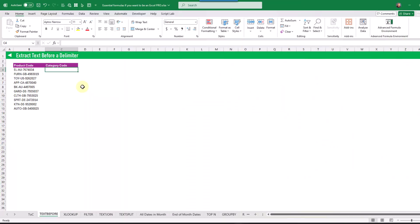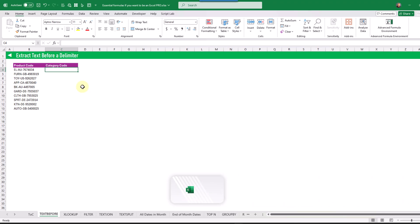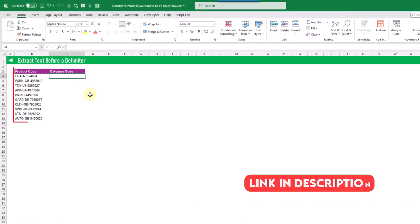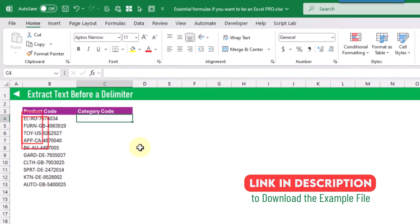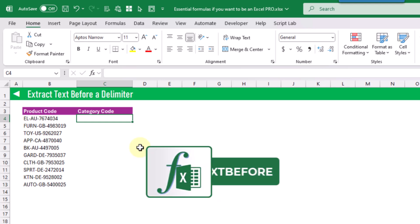In this first formula we're going to see how we can easily extract text before a given delimiter. So in this example we have a product code and the first part of the product code before the first dash gives us our category for the product, and we can easily do that with the TEXTBEFORE function.